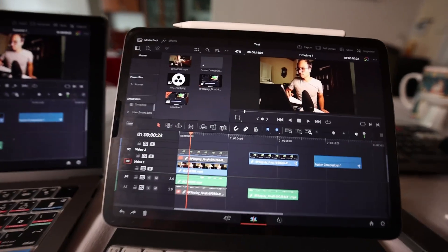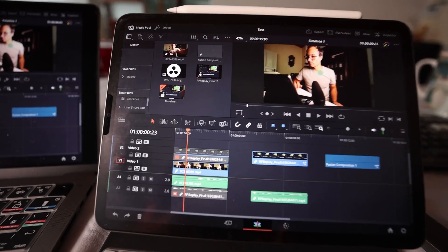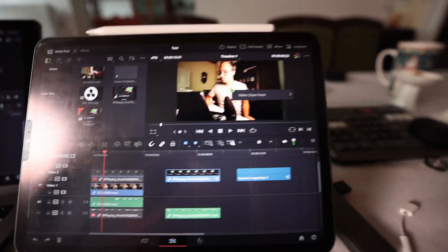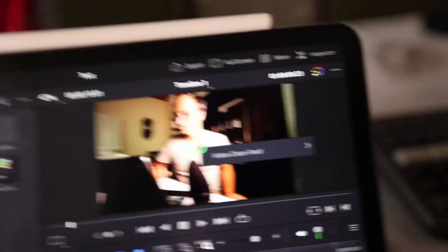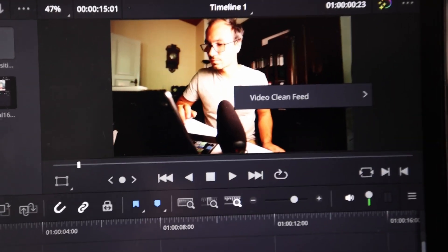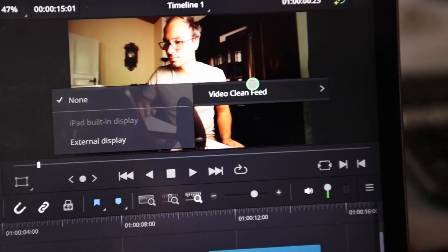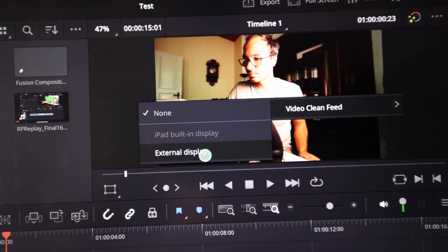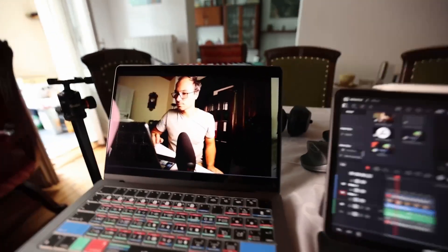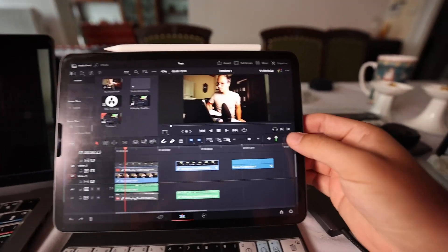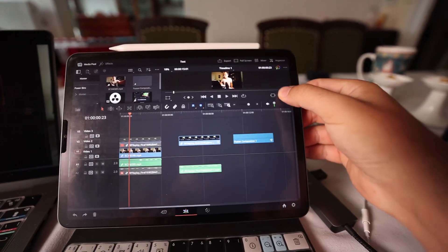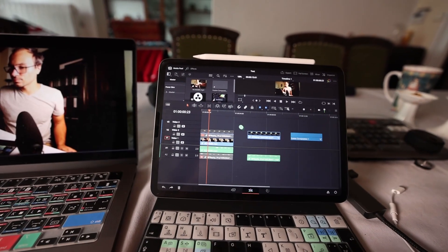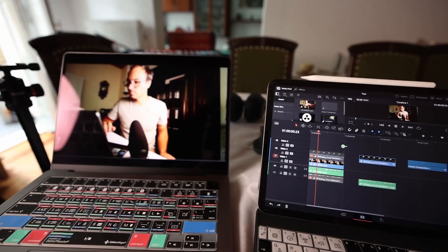But the way you can do this now is you can come into the viewer and then right-click on the viewer, and then you will see this video clean feed out option. Then say external display. So now I have this as my secondary monitor. I can drag all of this up so I see more of my timeline.